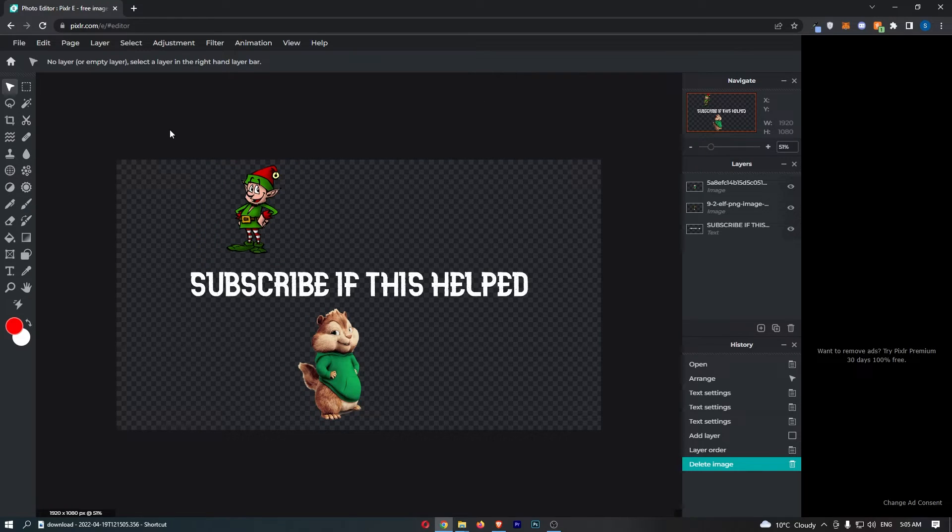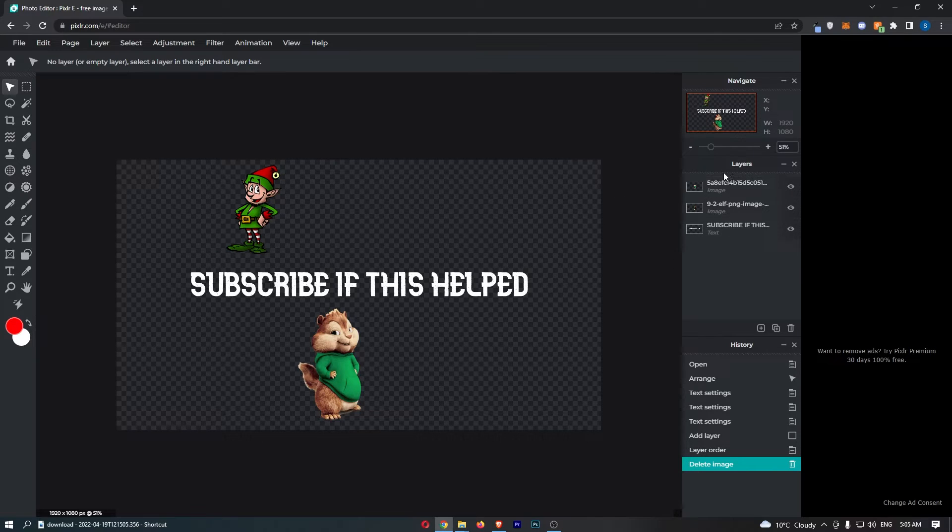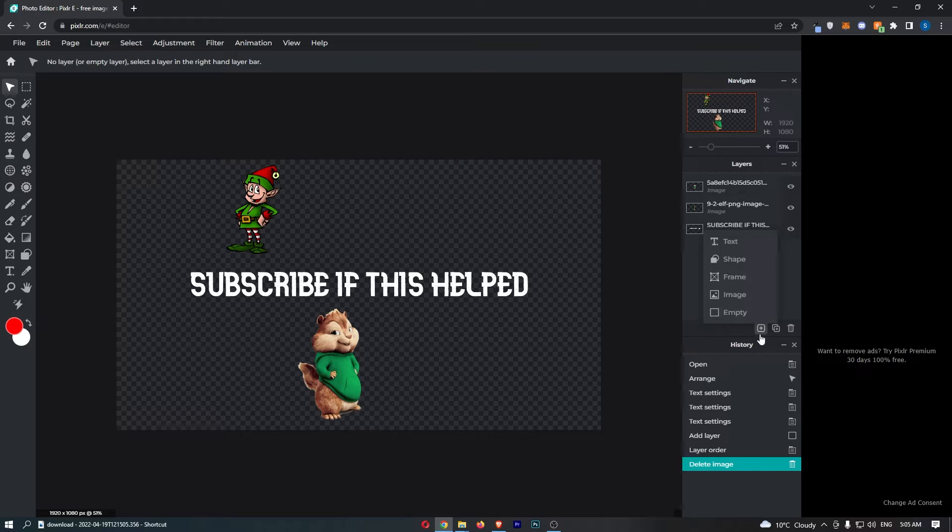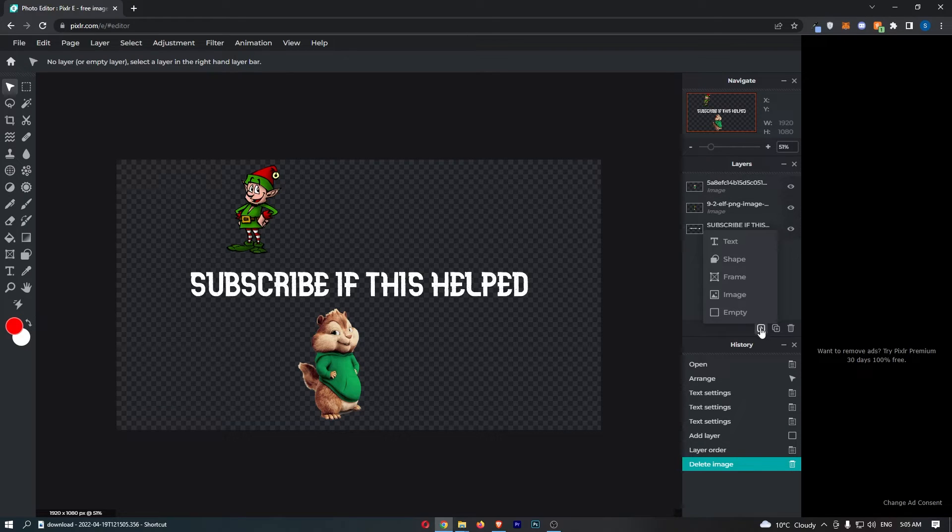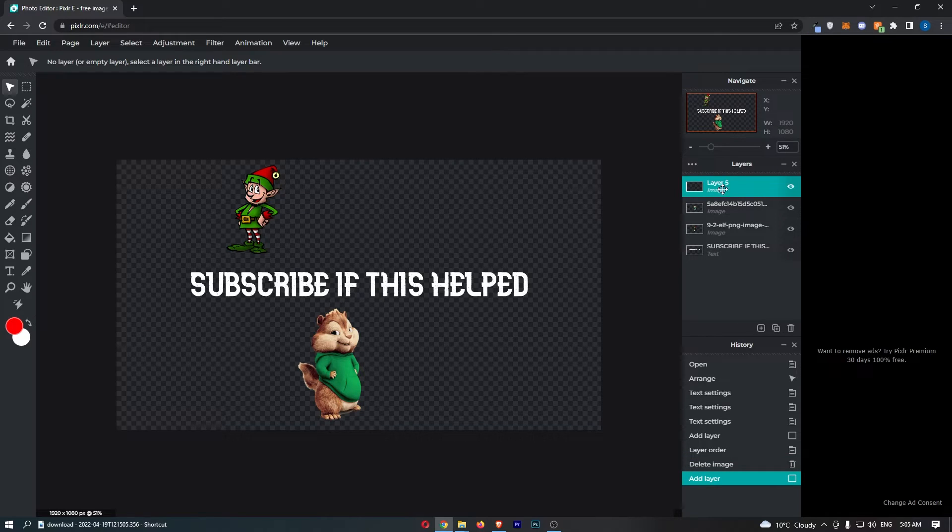Now before we do anything we need to first of all create a layer for the gradient. So to create the layer just come over to the layers section on this right hand side and then underneath you should see a plus icon in a square. So just hover over this and as you can see it opens up this menu. So let's click into empty and as you can see this layer has now been added.